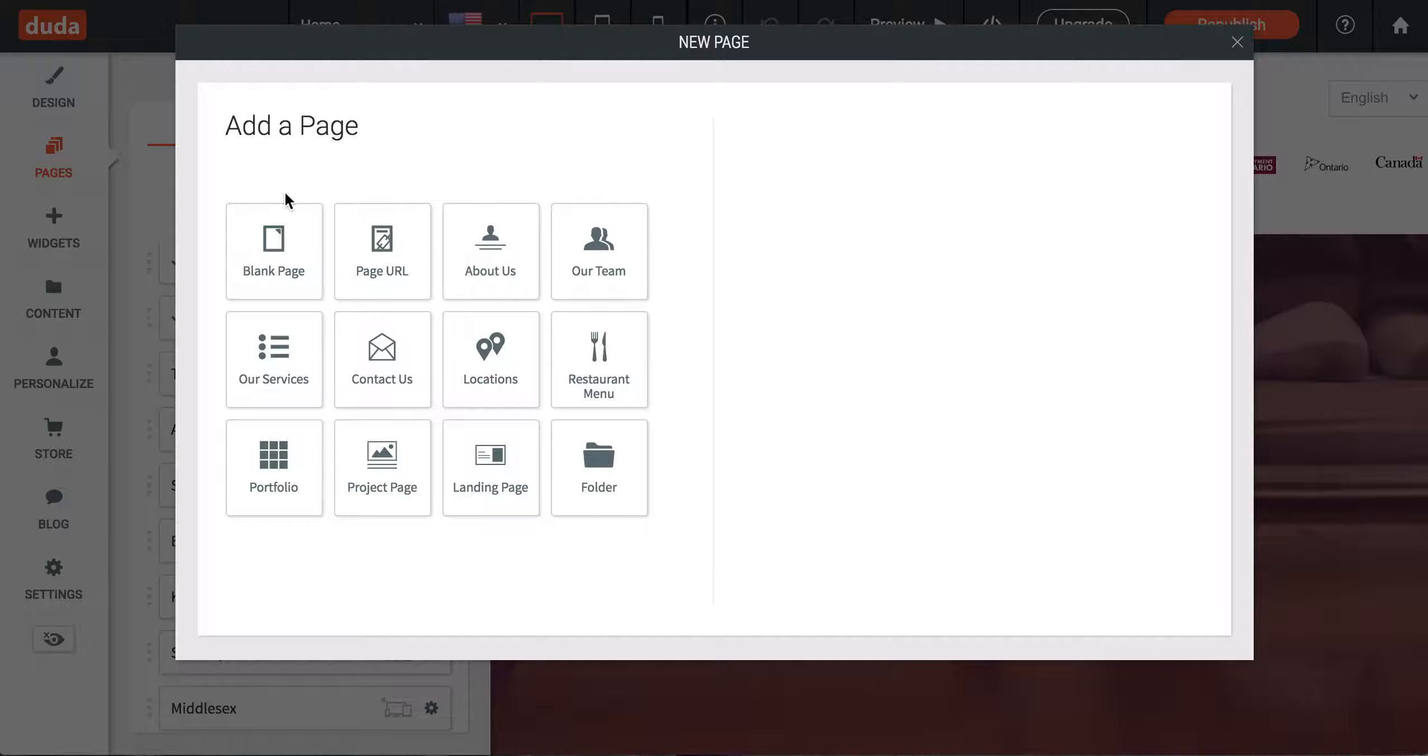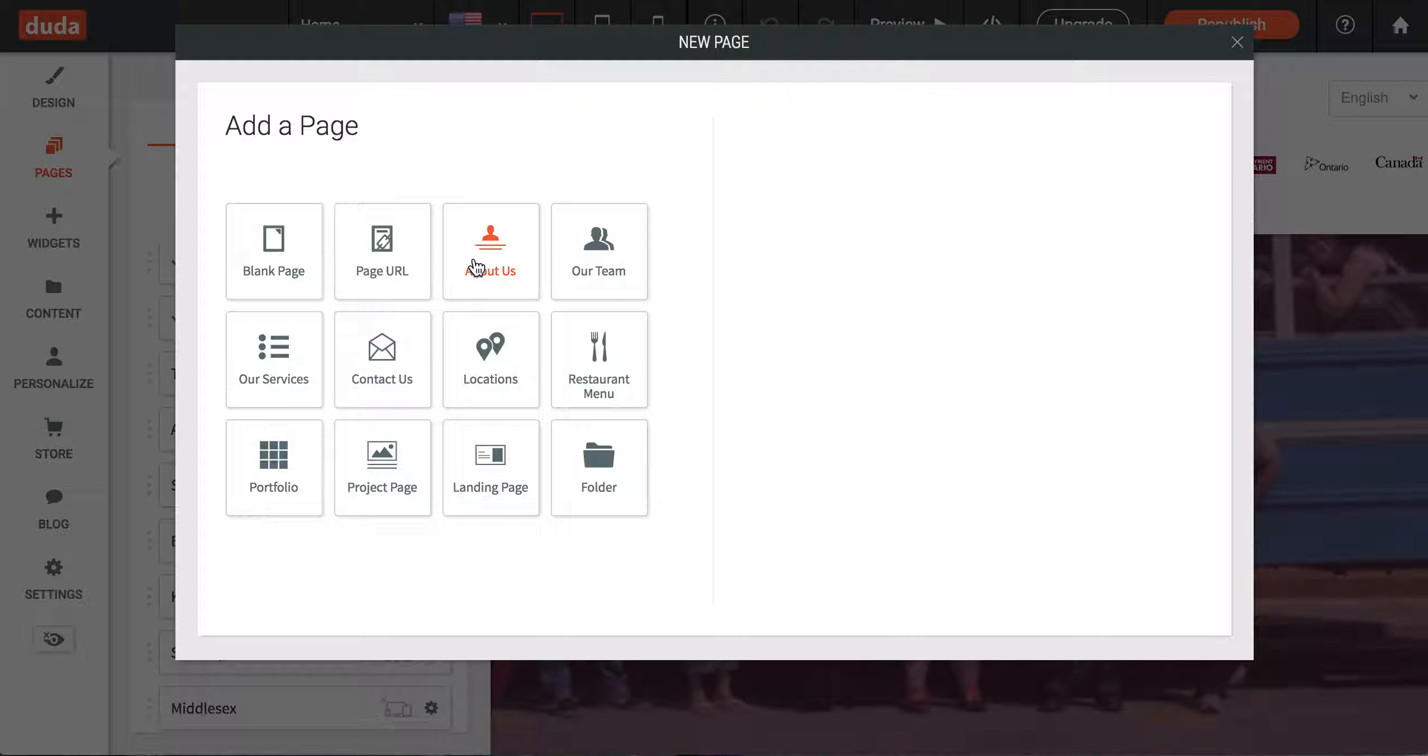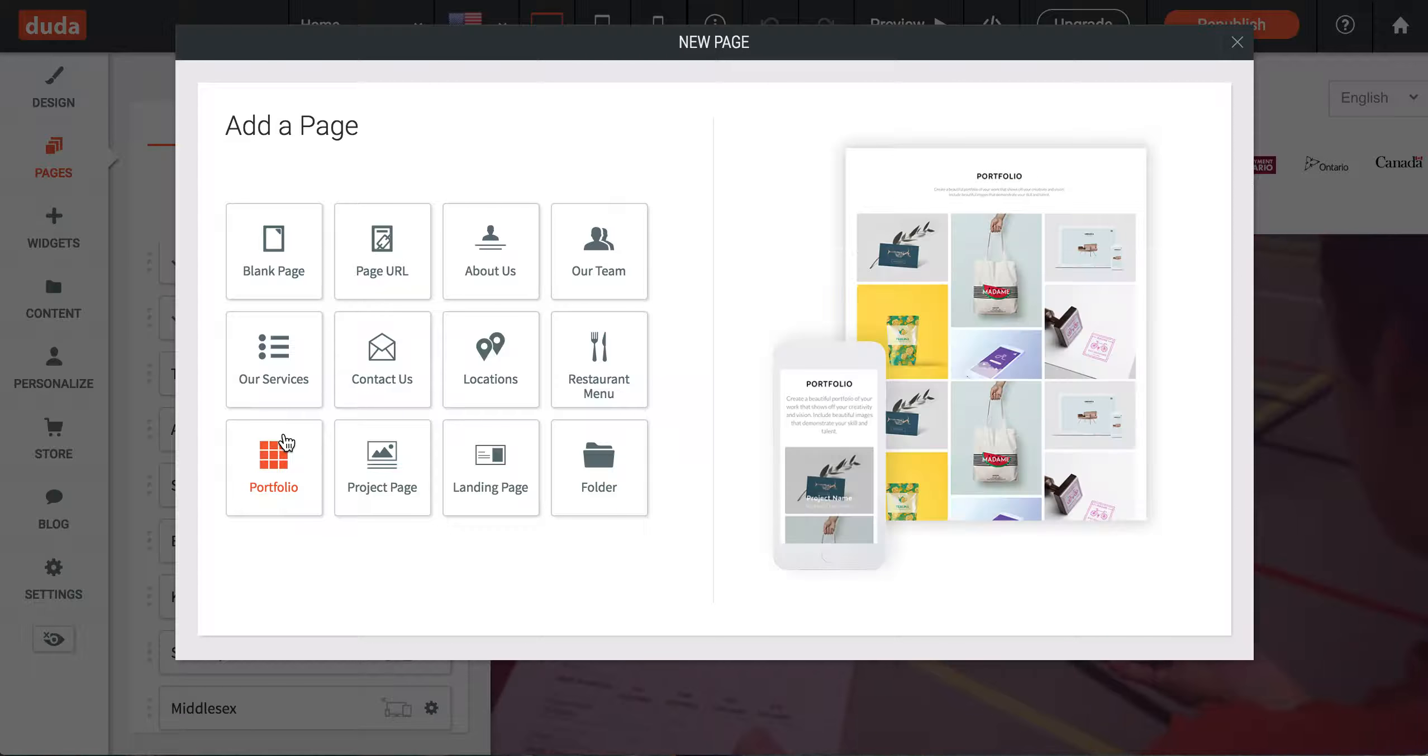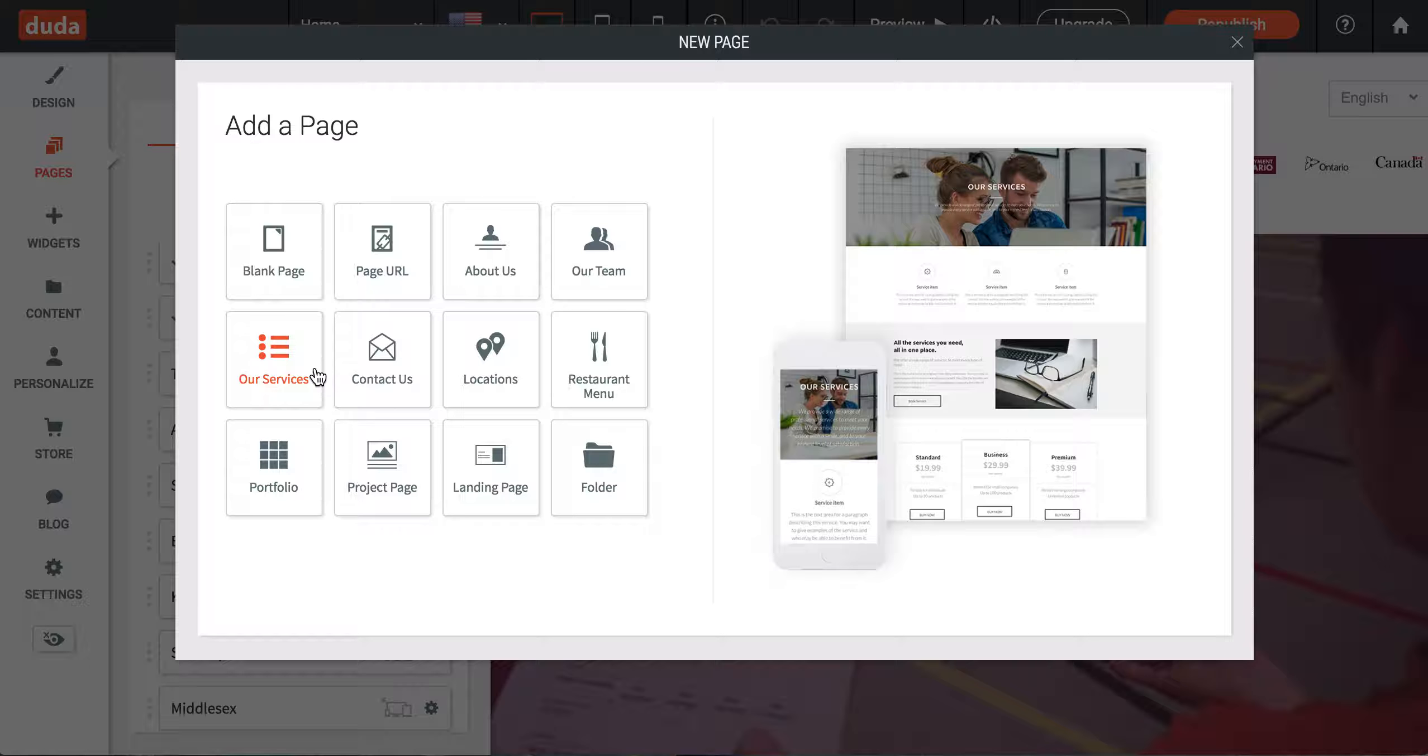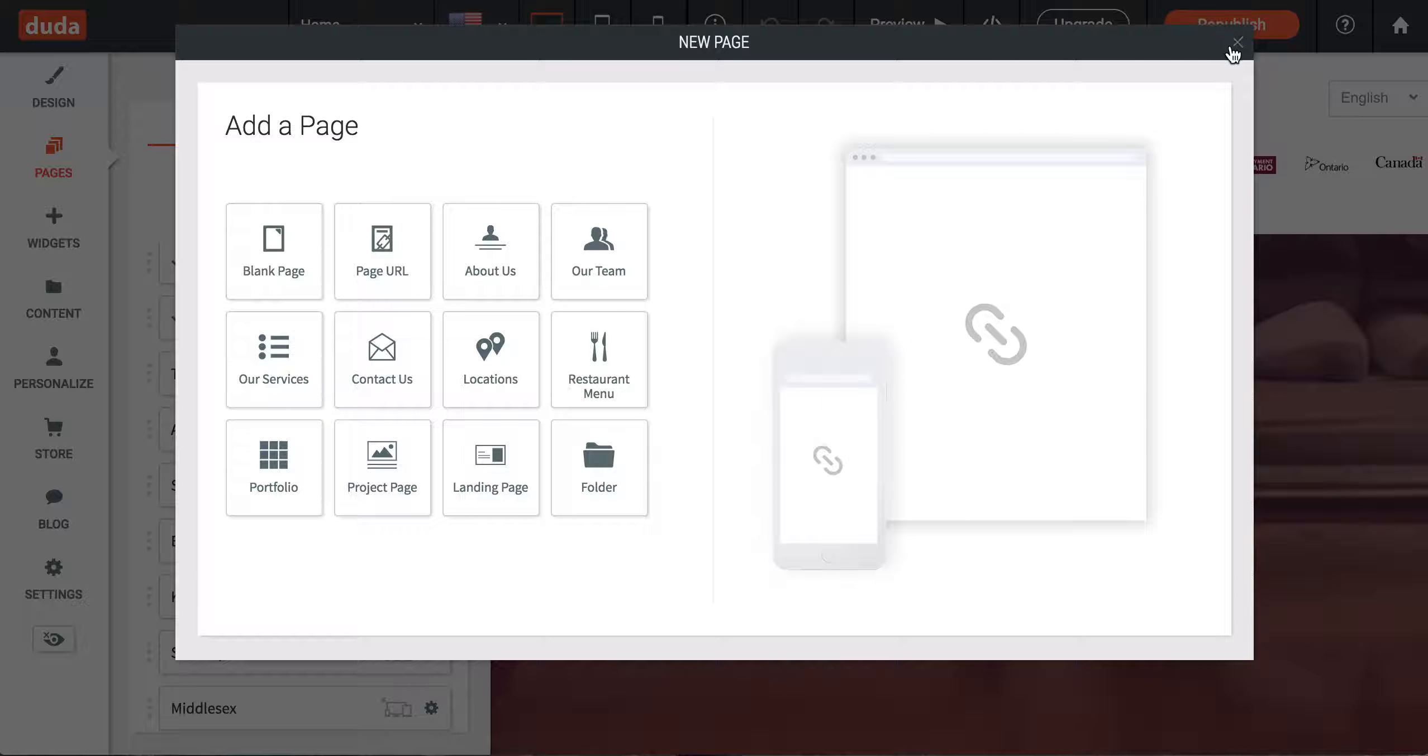You can create a new page, and this will pop up several pre-made templates from Duda. This is a great way to start if you're looking for inspiration, though you will need to change pretty much everything from the color to the layout to meet the style of the website.